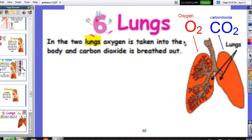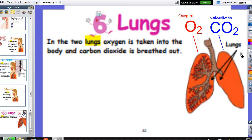The two lungs take in oxygen and breathe out carbon dioxide. Oxygen enters during the inhalation process, and carbon dioxide gets out from our body during the exhalation process.